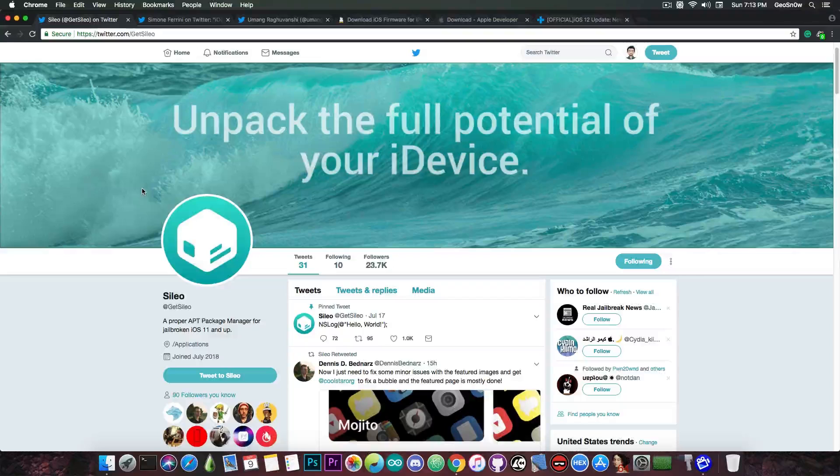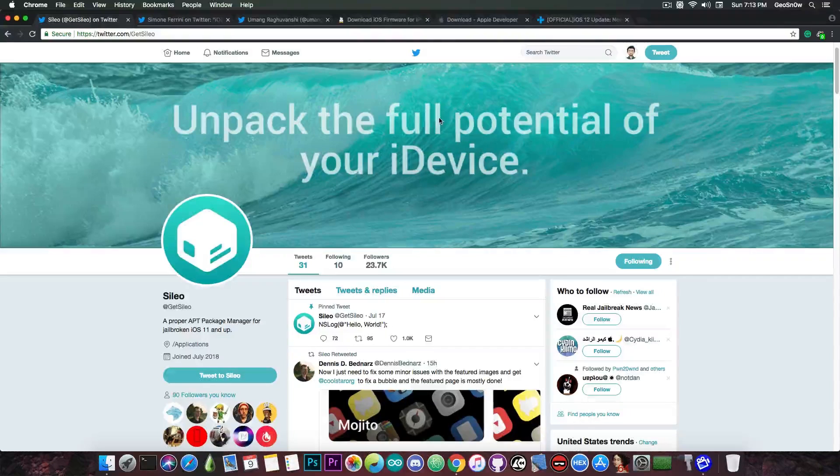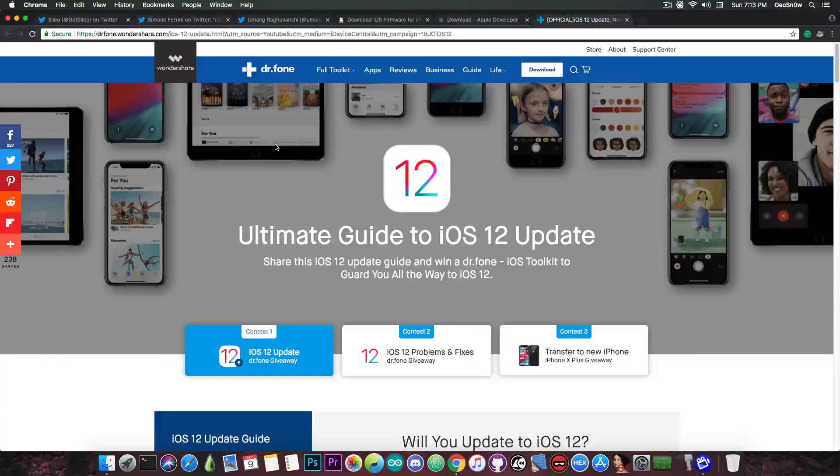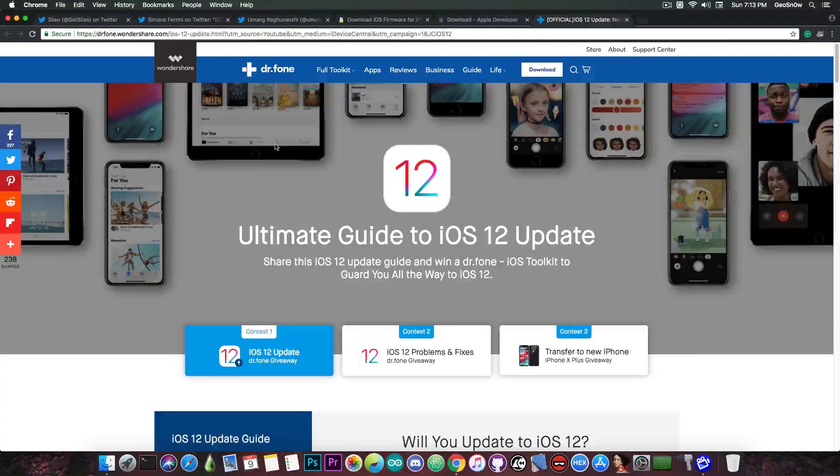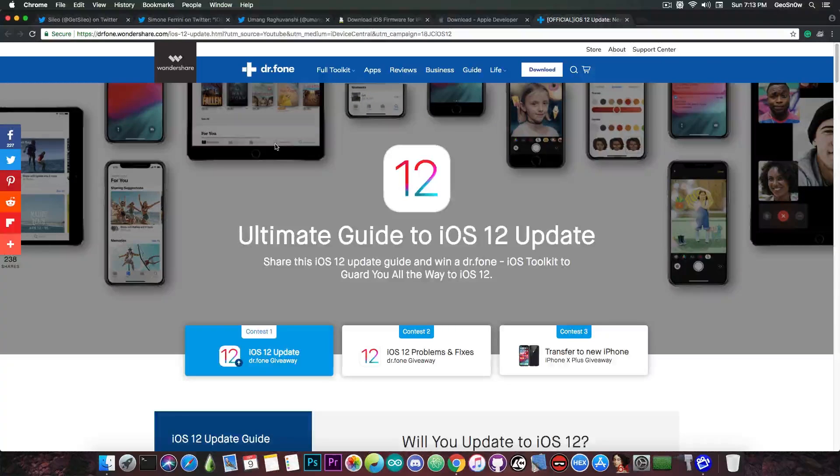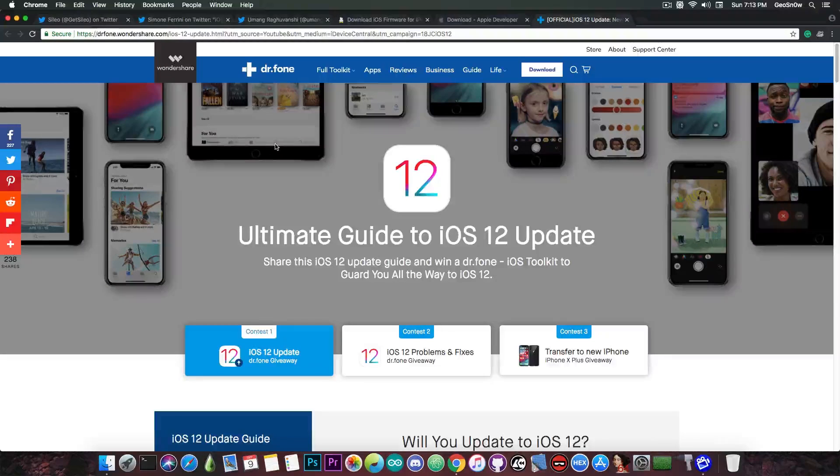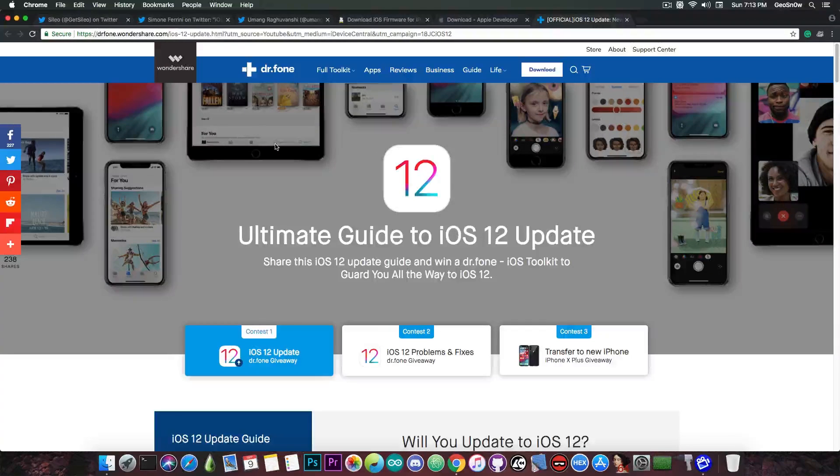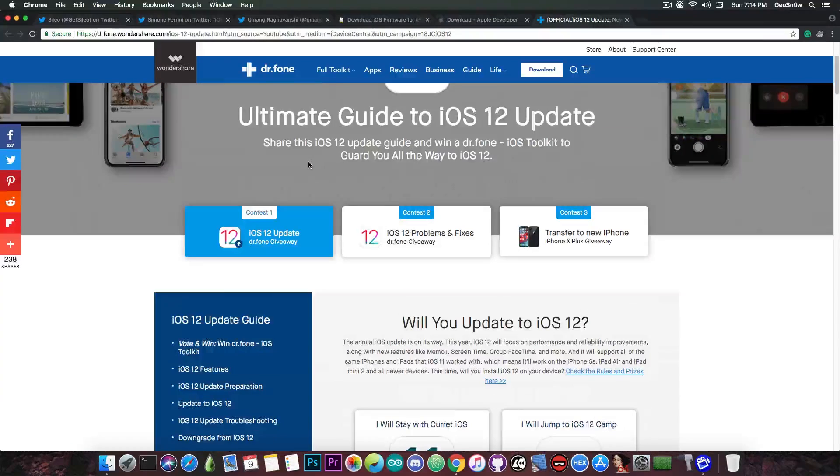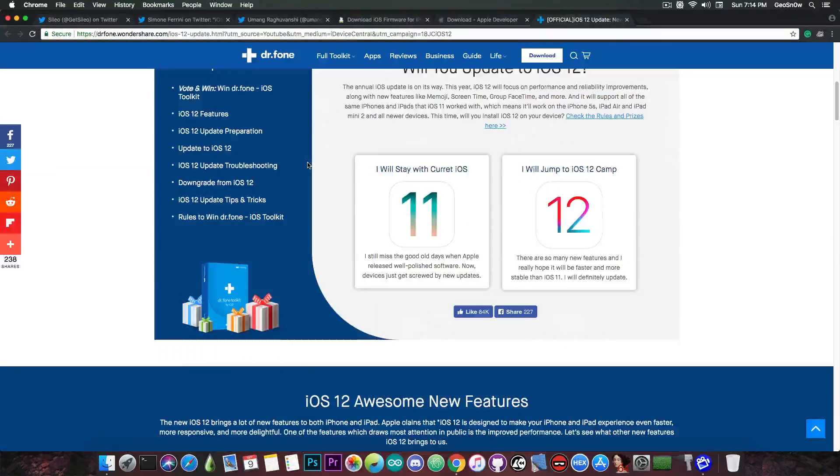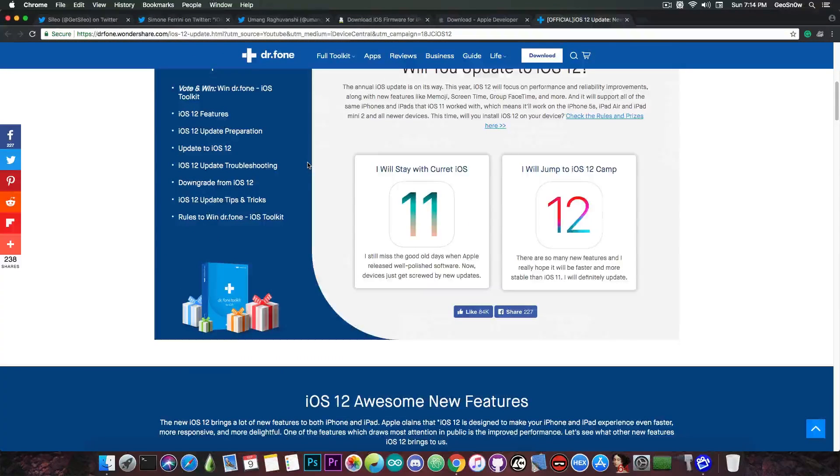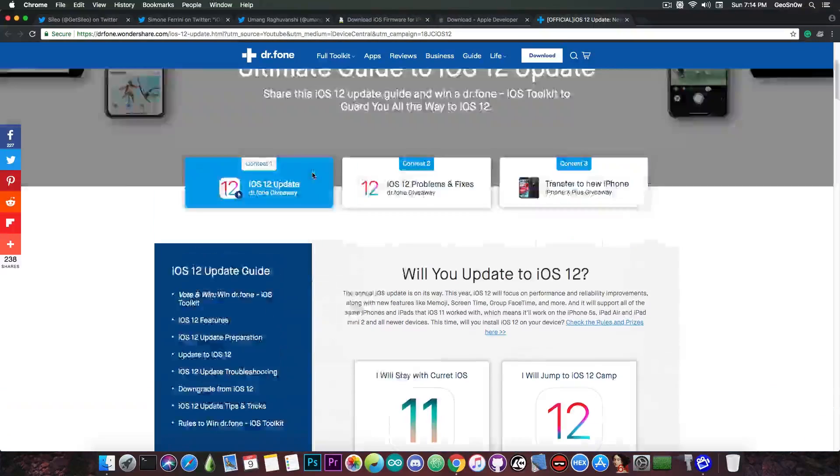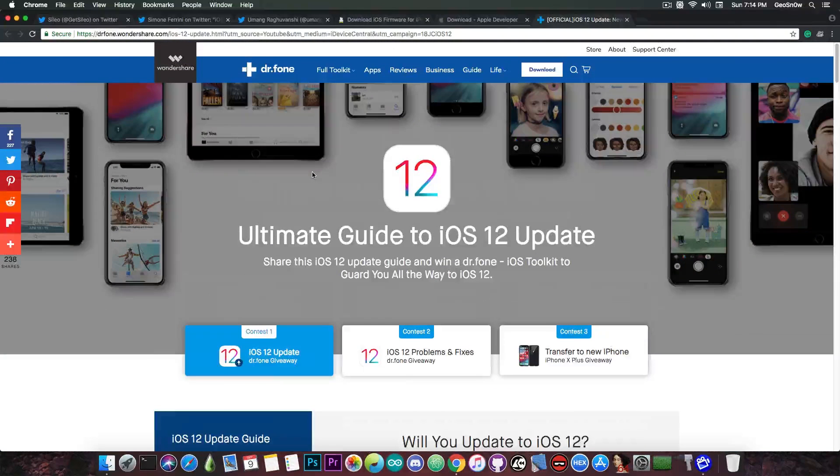Anyways, thank you for watching, guys. This video has been sponsored by Wondershare, who are currently running a contest where you can pretty much win a full license for the Dr. Phone iOS toolkit that they have, in order to keep your iOS device in shape. So, all you have to do is to navigate to this page in here. The link will be in the description down below. And all you need to do is to select whether you want to stay on iOS 11 or 12 in the future.